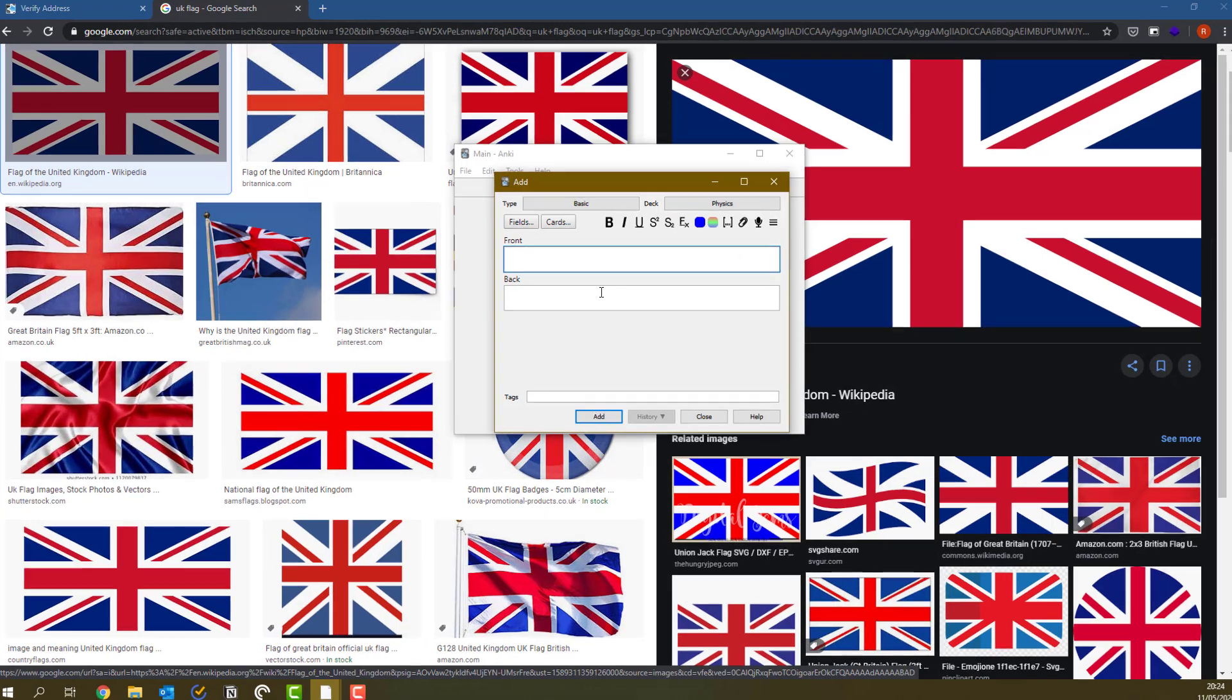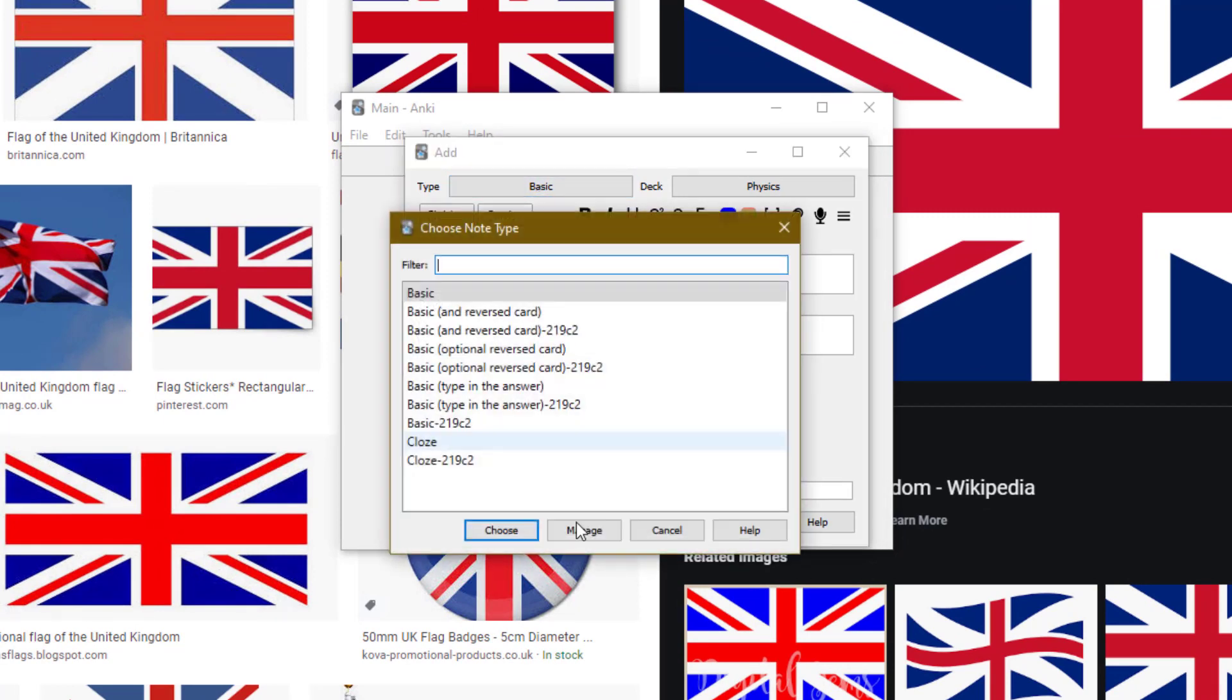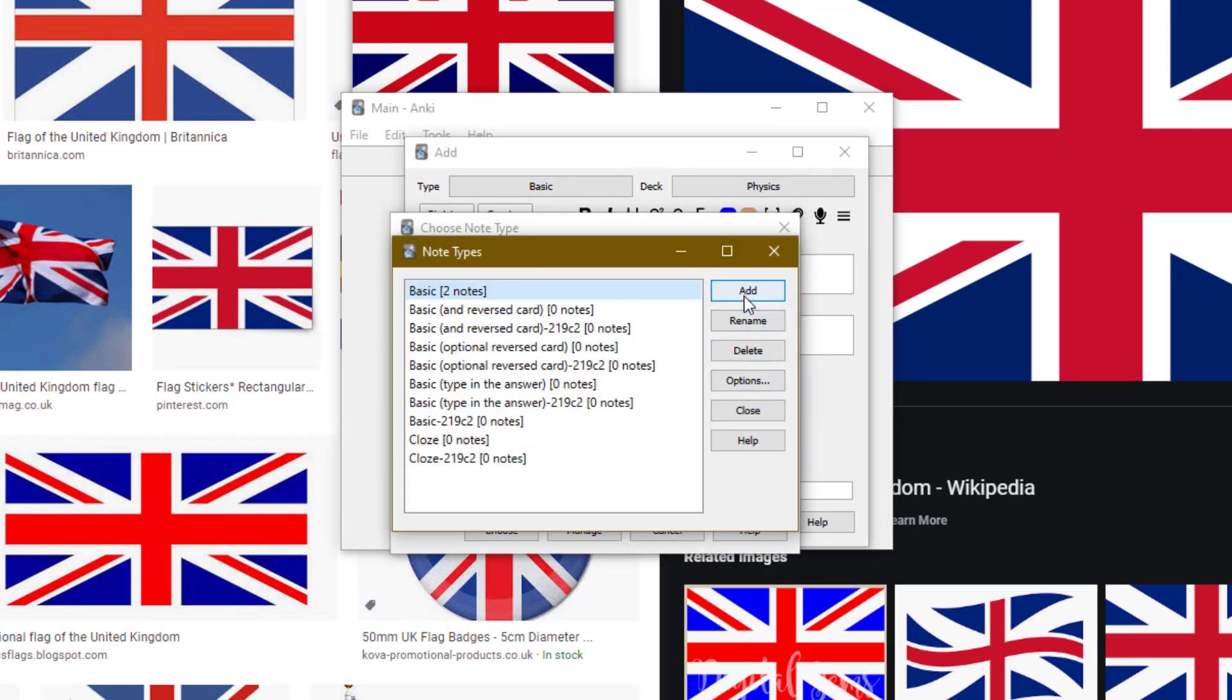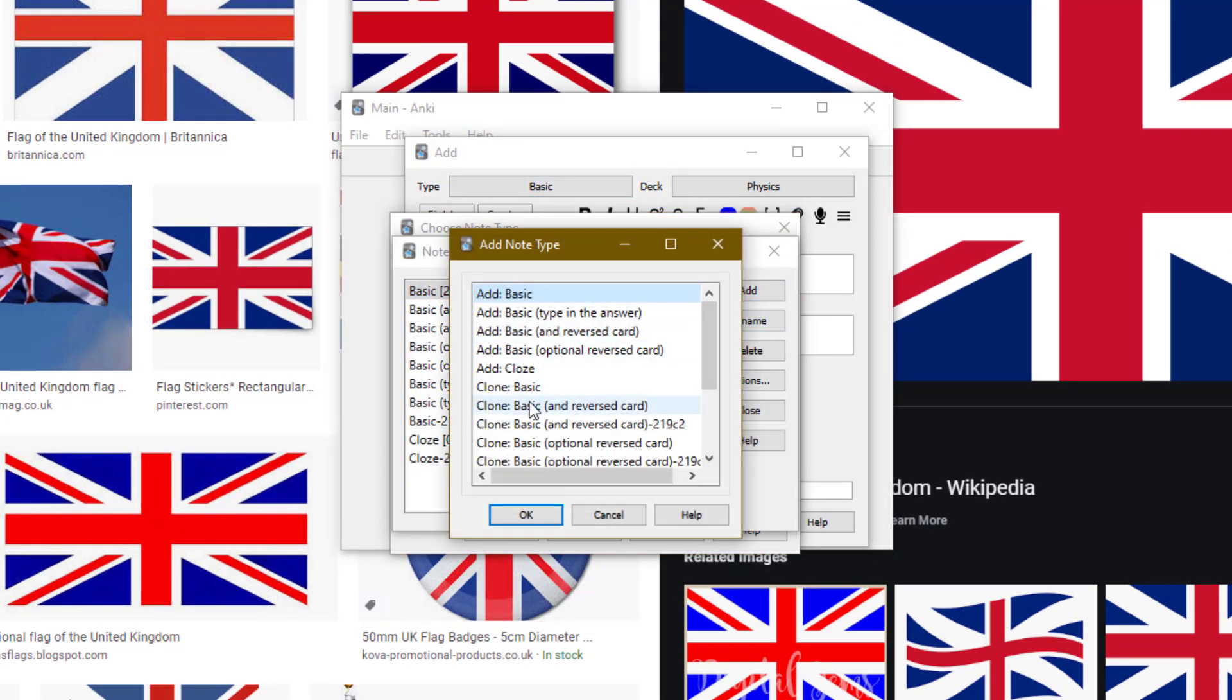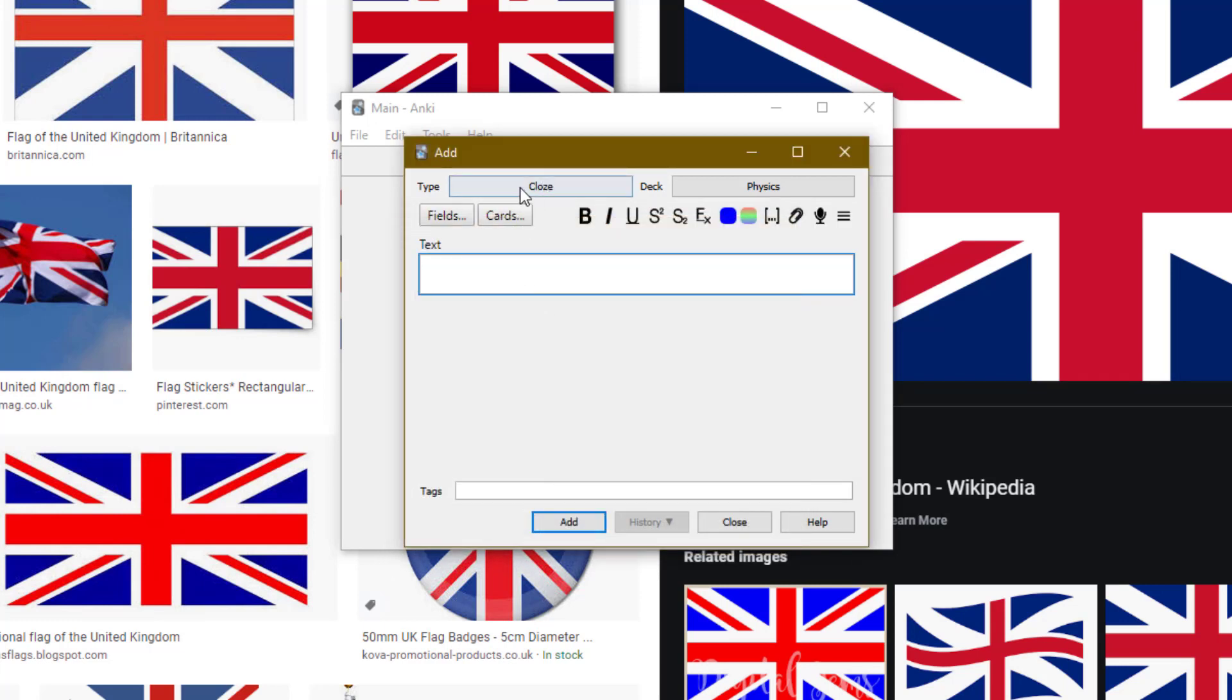There's also a type of flashcard called a cloze flashcard. And if you want to add it, then you go to type and press manage and then press add. And you should see add cloze over here. But since I already have it, then I just select this and choose that as a flashcard type. Now, in here, this type of flashcard, I could write Albert Einstein formulated special relativity.